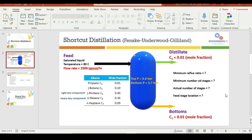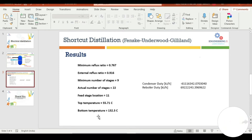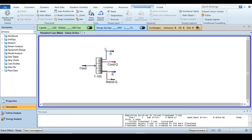Hello everyone, welcome back. In the previous video we simulated a multi-component hydrocarbon distillation system in a shortcut distillation column to obtain or estimate the initial values of minimum reflux ratio, minimum number of stages, actual number of stages, and feed stage location. In this tutorial we are going to use those shortcut distillation results to perform rigorous distillation. The link to the previous video is in the description — please go through that first, as it will be helpful.